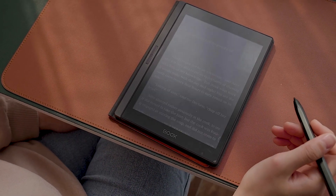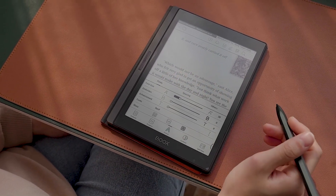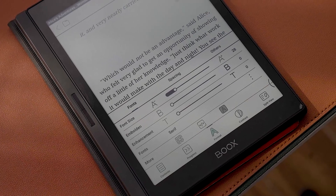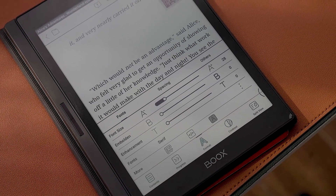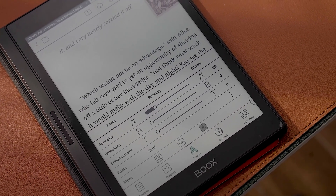First, open a reflowable format file and click the Format button. This section consists of three parts: fonts, spacing, and others.